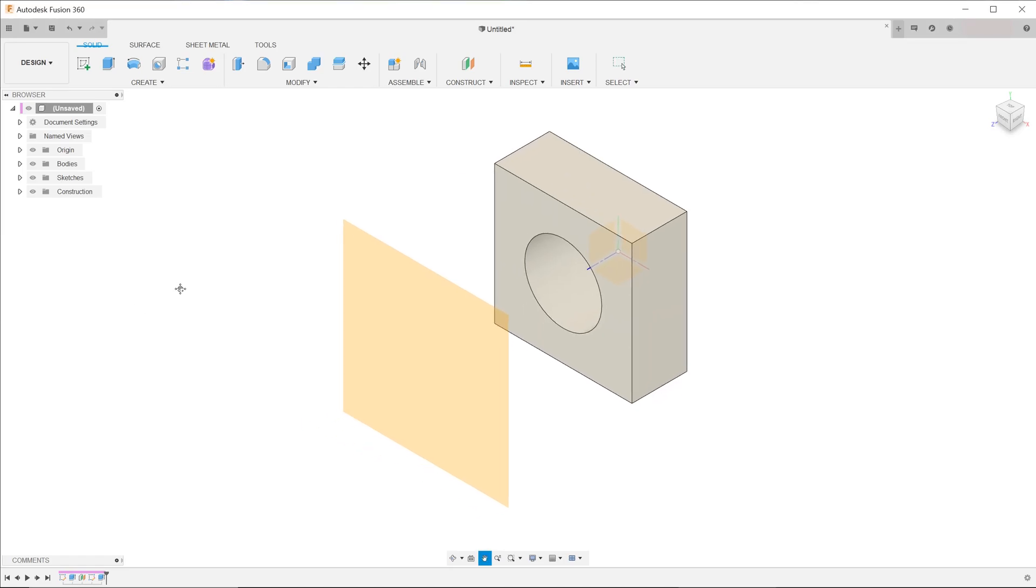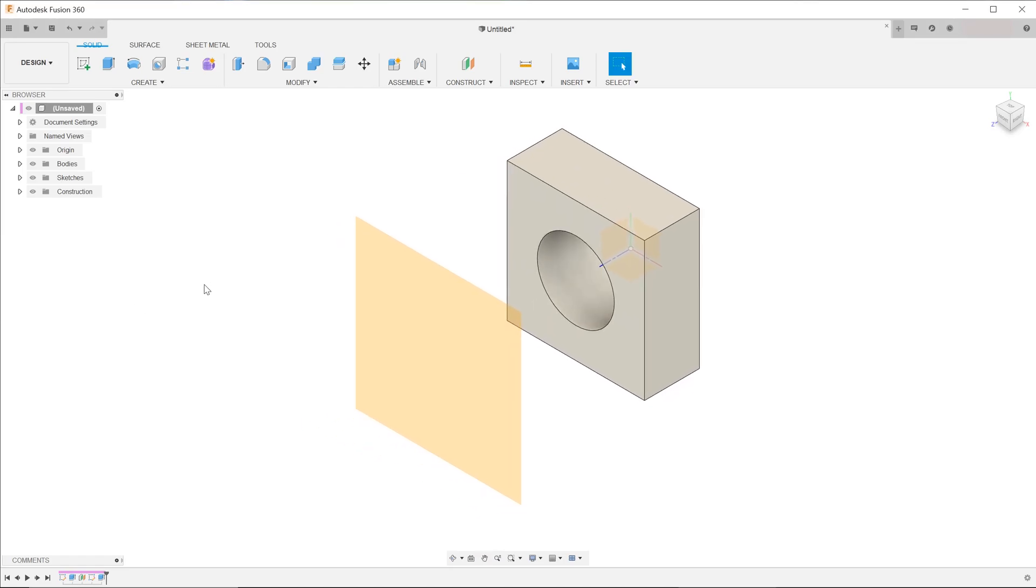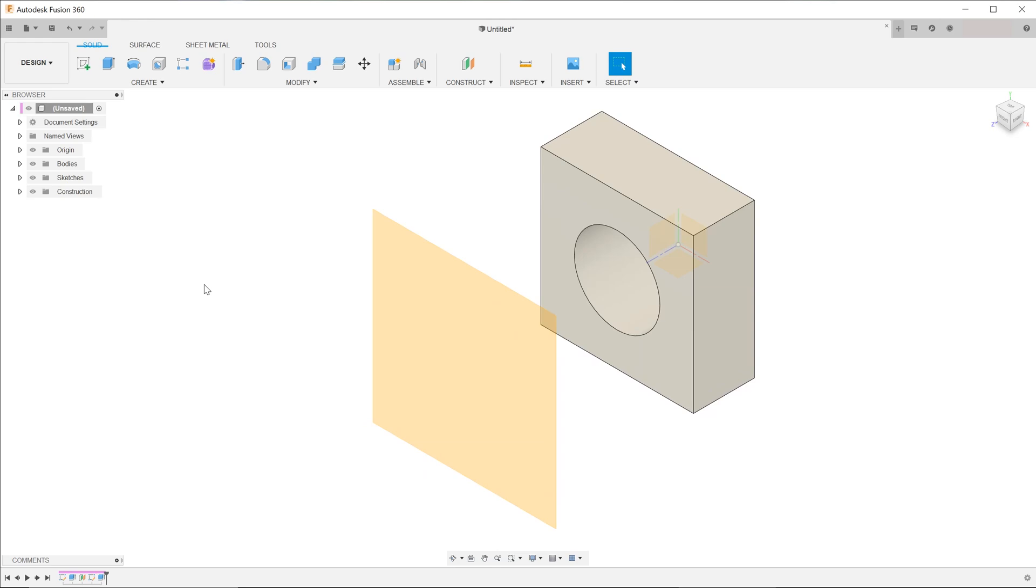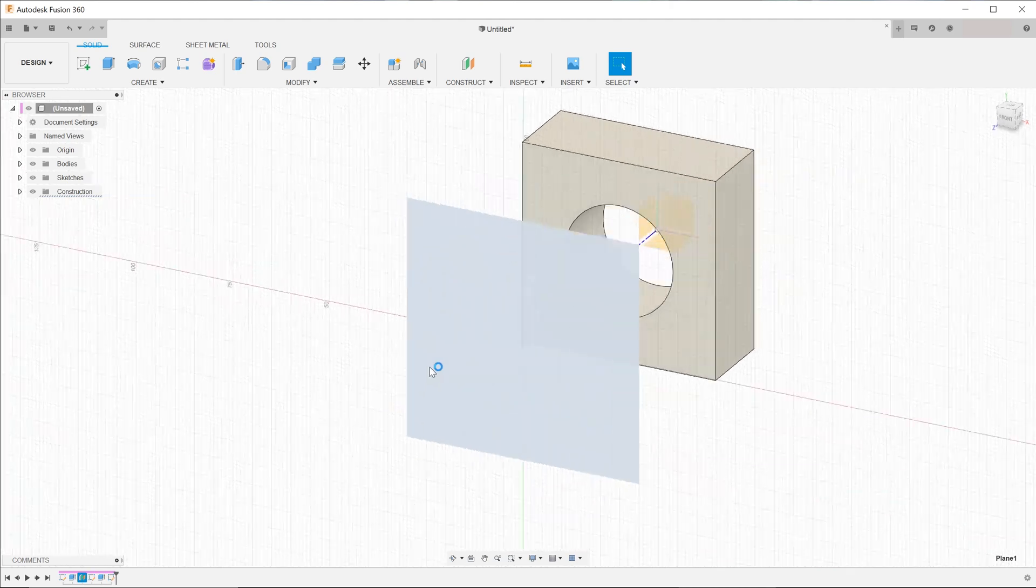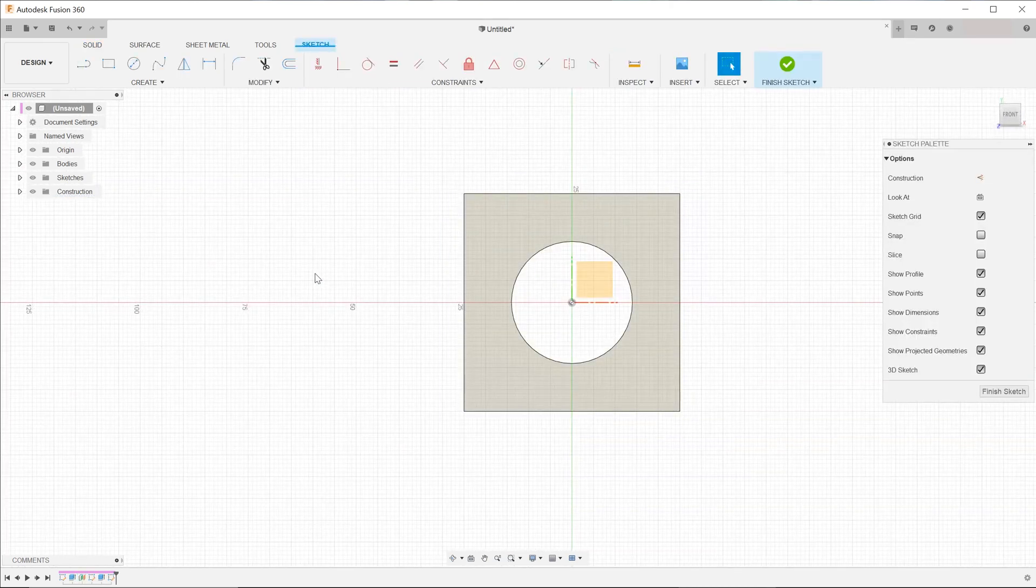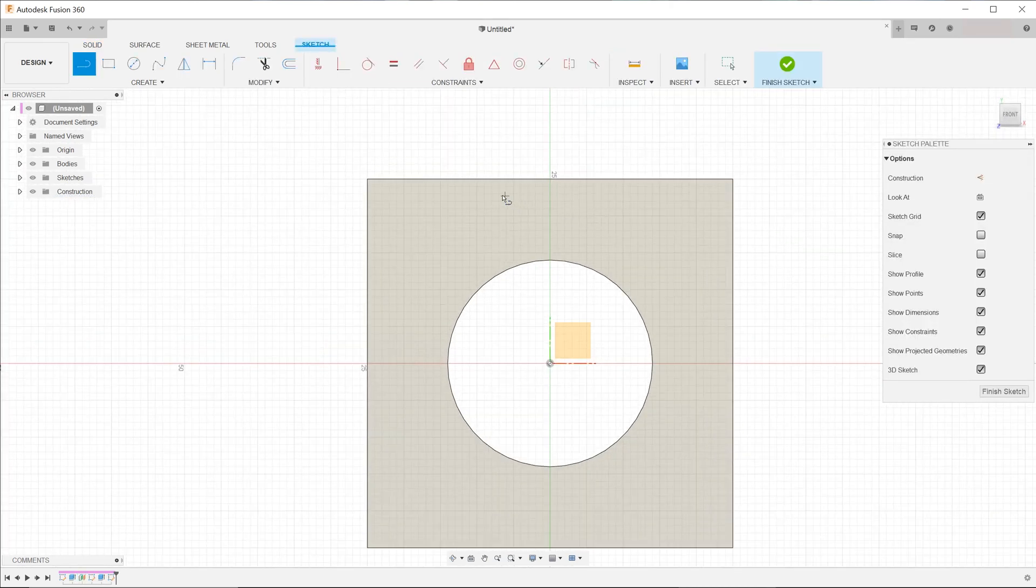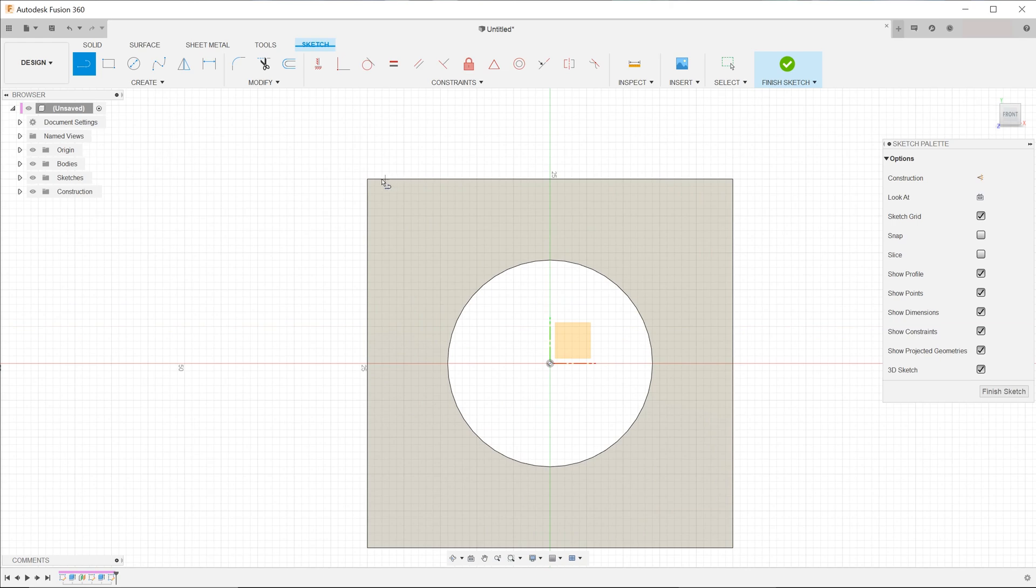So I have a simple extrusion here and an offset plane right in front of it. Let's start a sketch on this plane. If I start the line tool and hover over the edges of the extrusion, notice that it does not snap onto any of the existing entities.